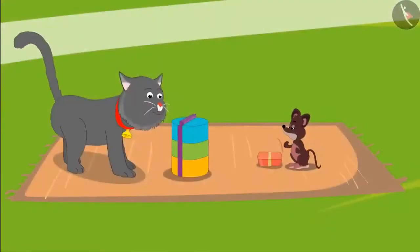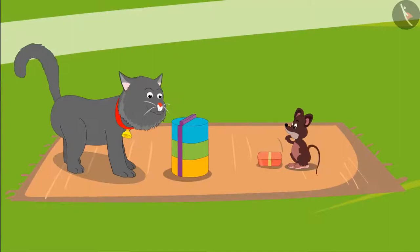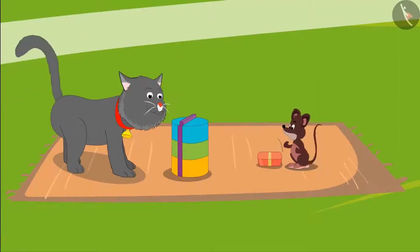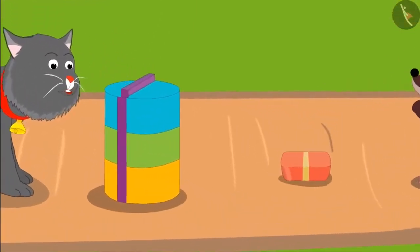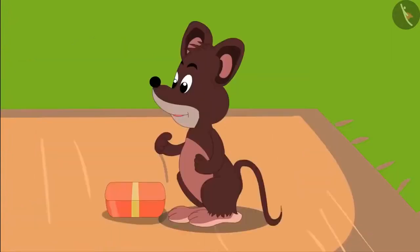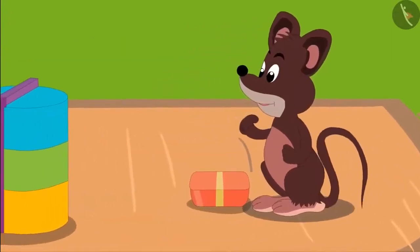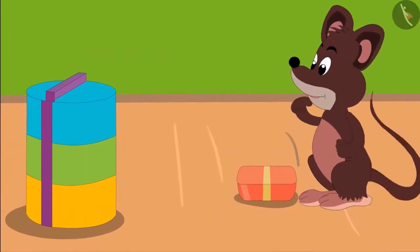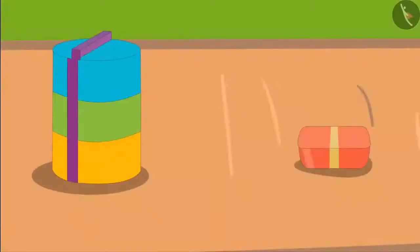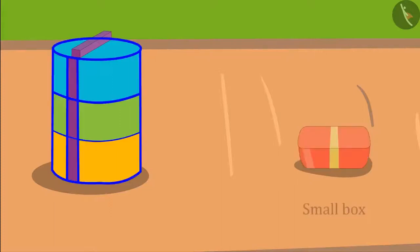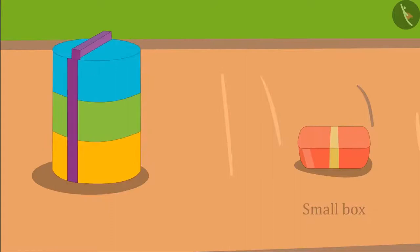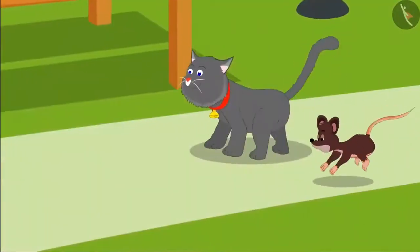Today, Minu Cat and Tinu Rat have come together on a picnic. Both have brought something to eat from home. Hey Tinu, your lunch box is so small! And Minu, your box is much bigger than my box. Children, do you know which of these boxes belongs to Tinu? Yes, the small box belongs to Tinu. And this is the box that belongs to Minu, which is bigger than Tinu's box.